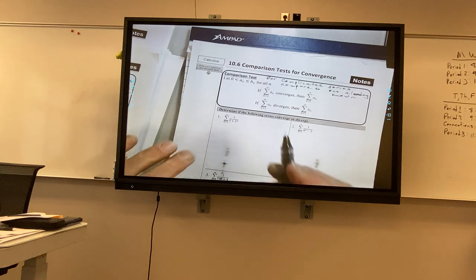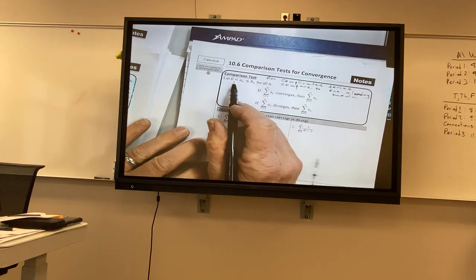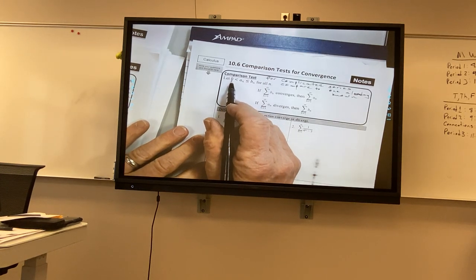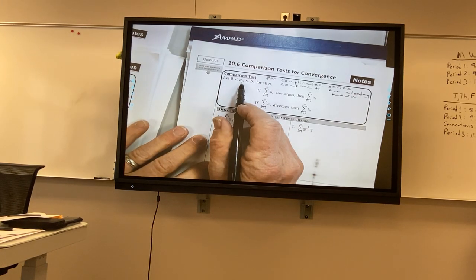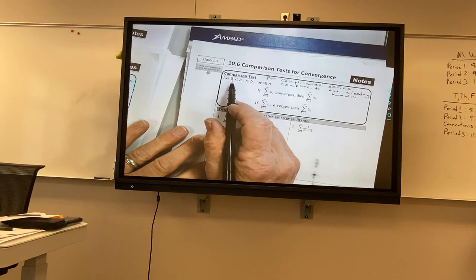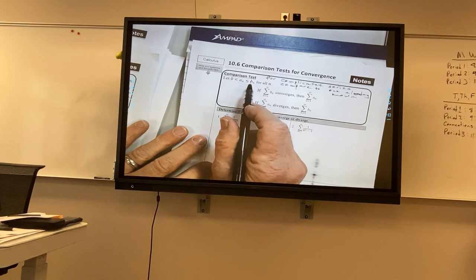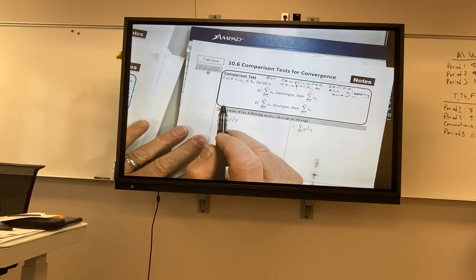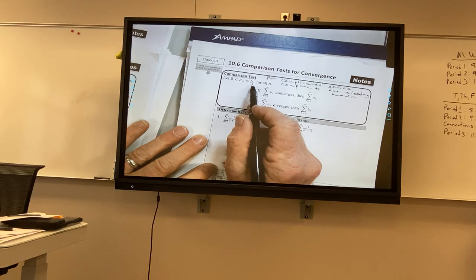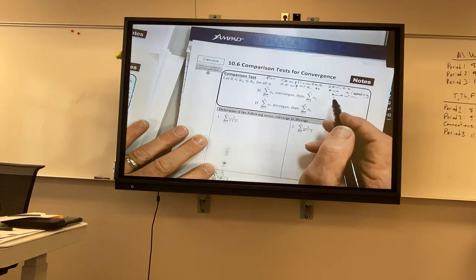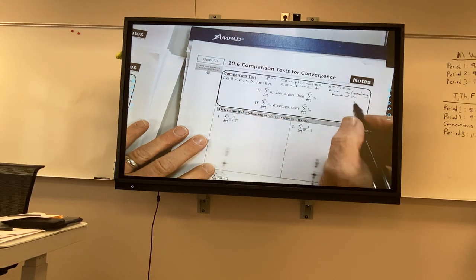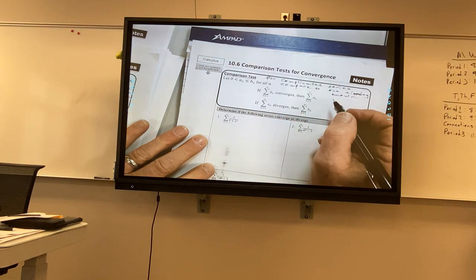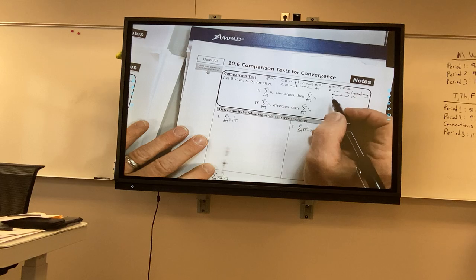All right, so we have this relationship. If we have a series that is between zero and another series b sub n, and if b sub n converges, then a sub n converges also.